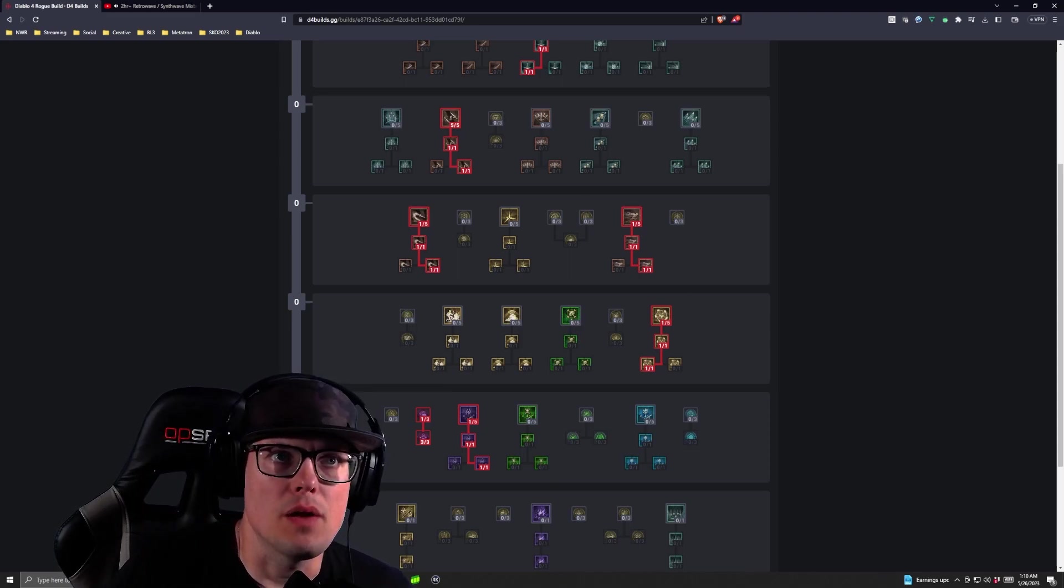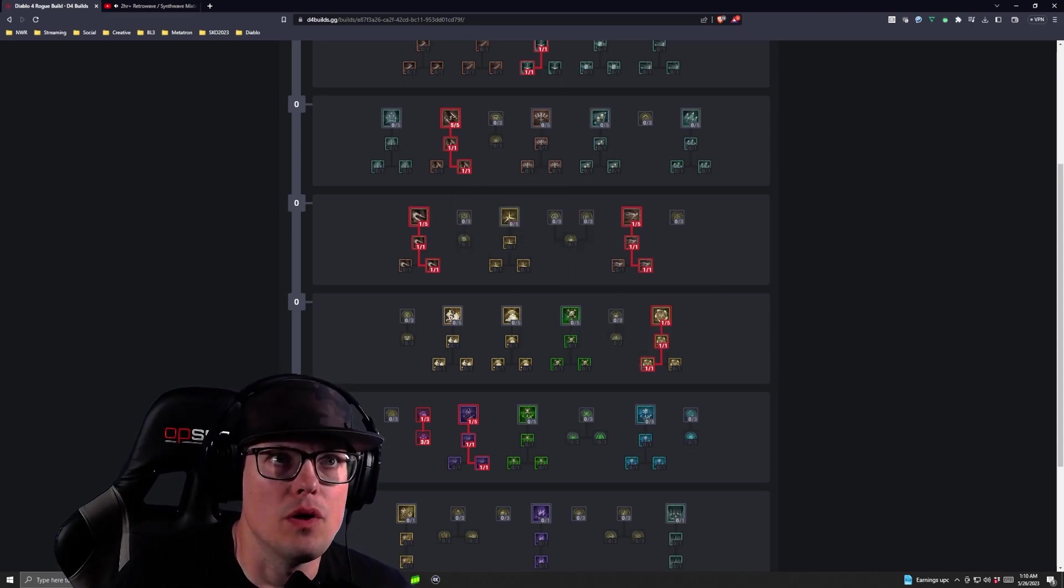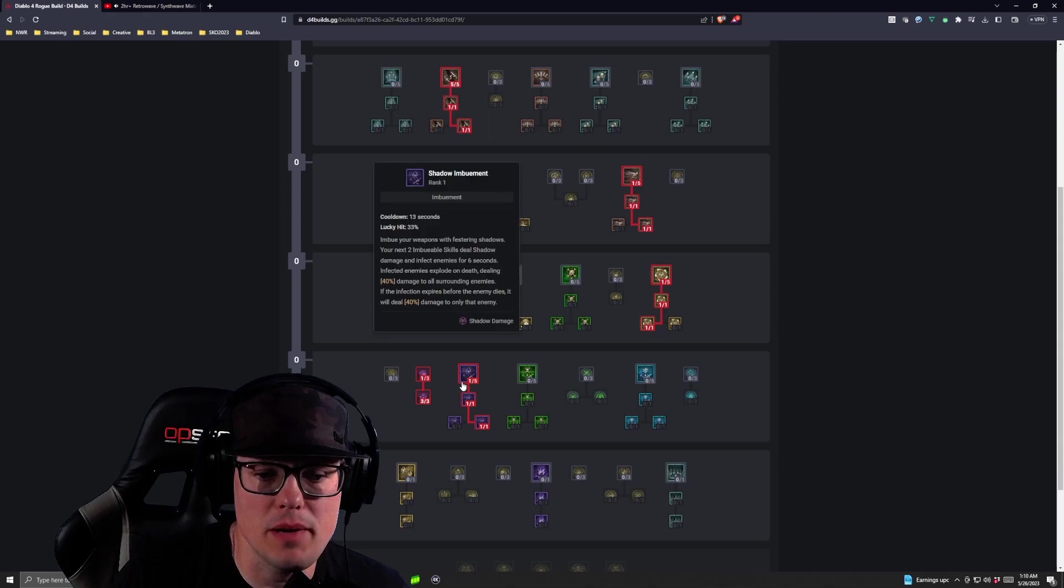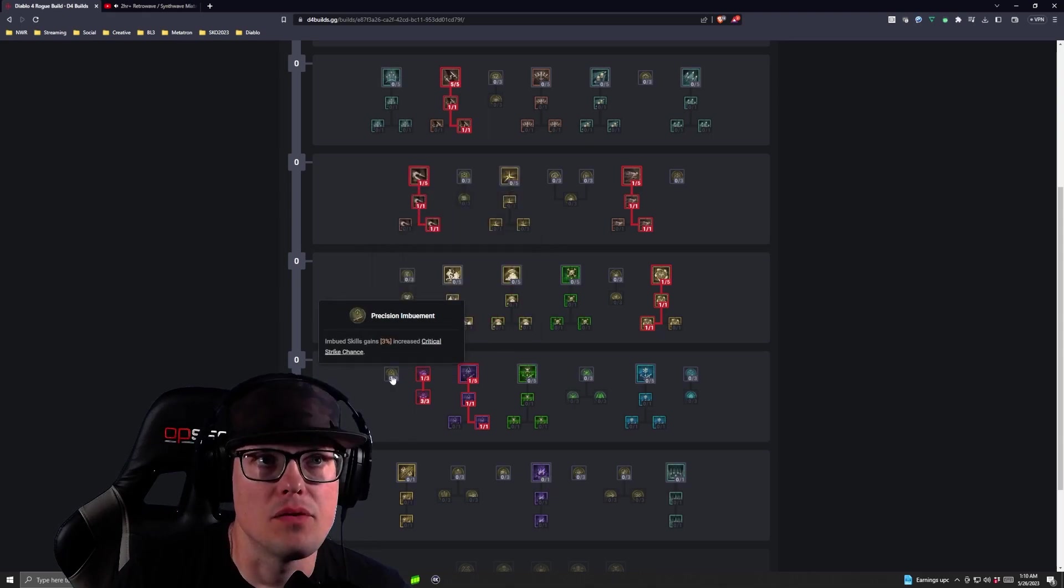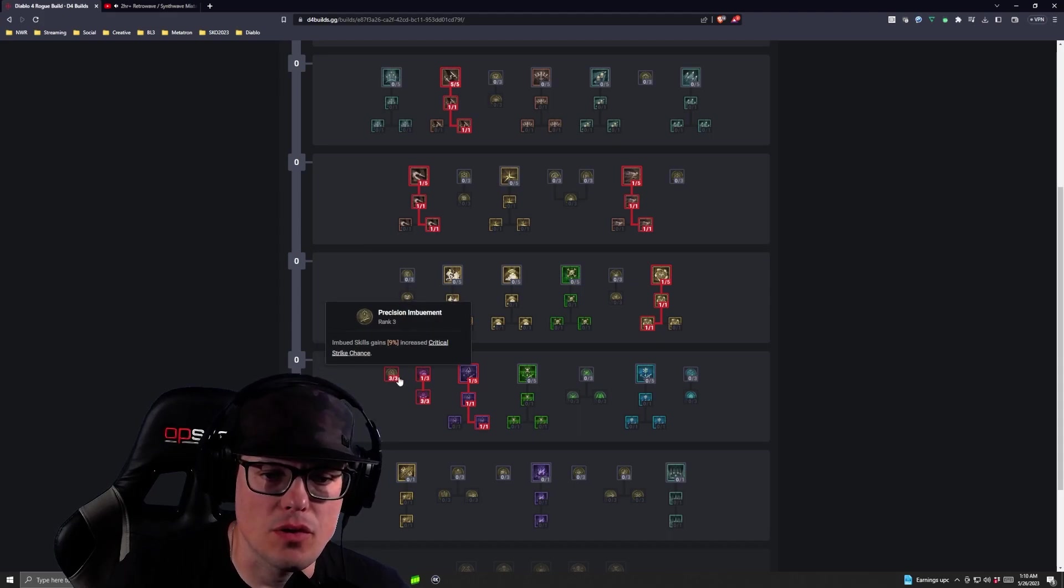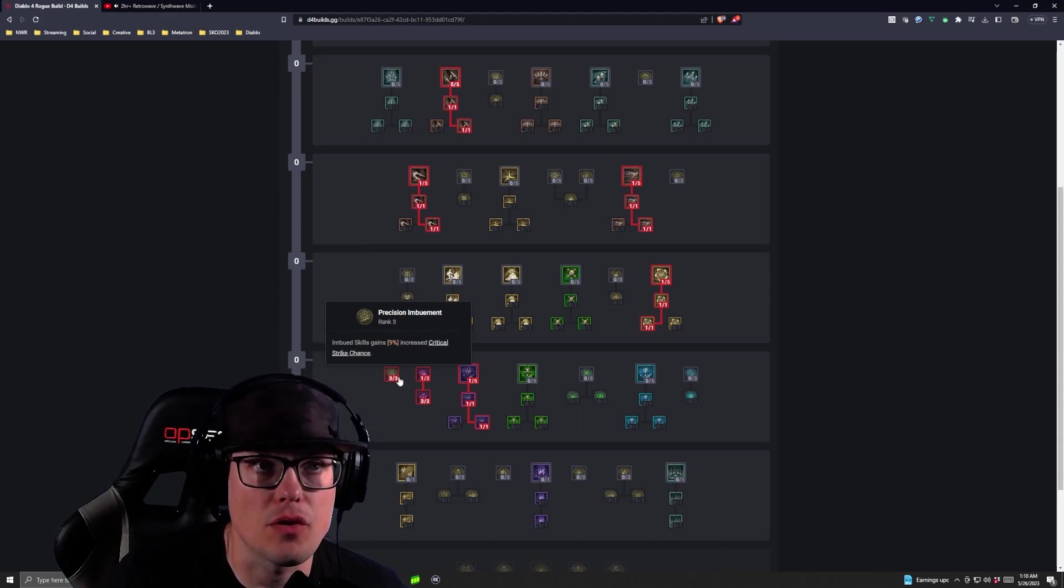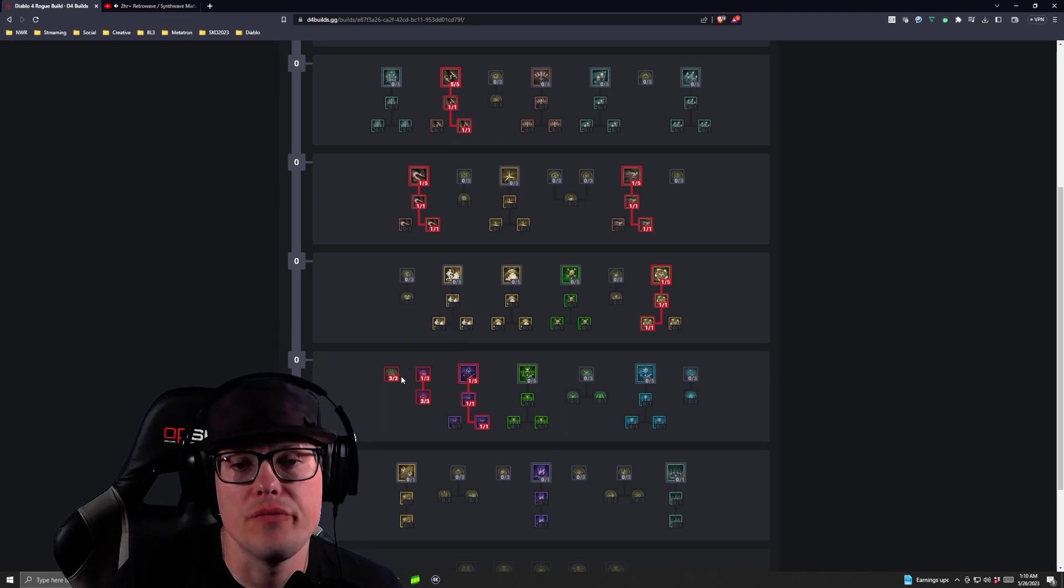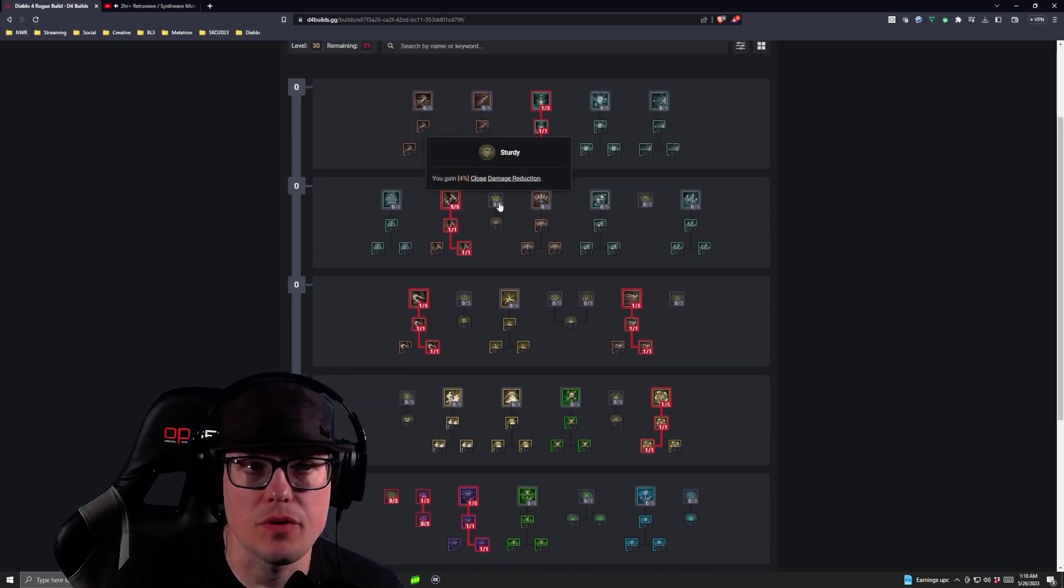So then once we get our Countering Dark Shroud, we move into our Precision Imbuement. We're going to take three Precision Imbuements and again, Imbued Skills increase critical, gain 9% increase critical strike chance. That's huge.